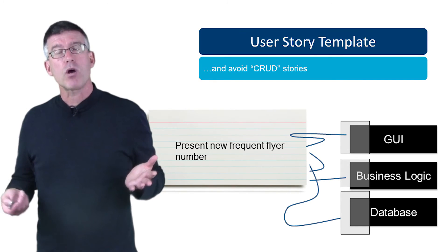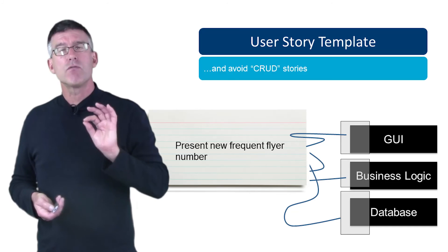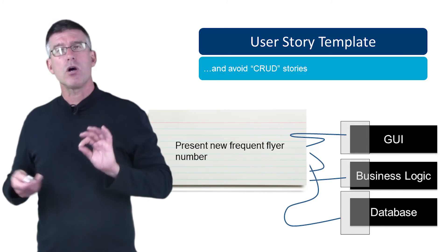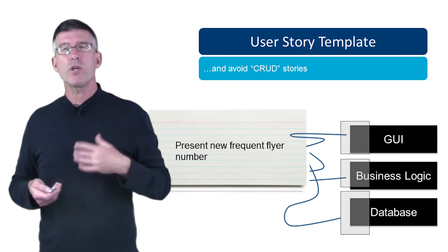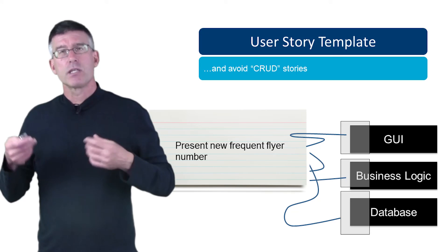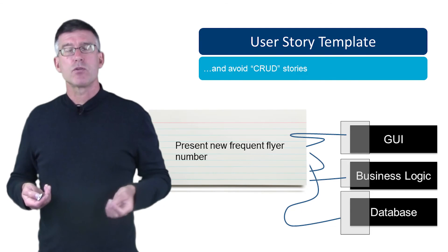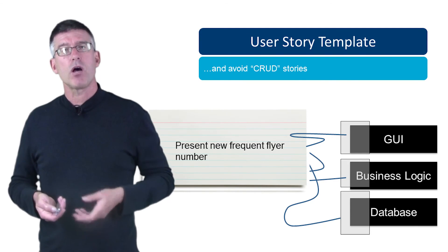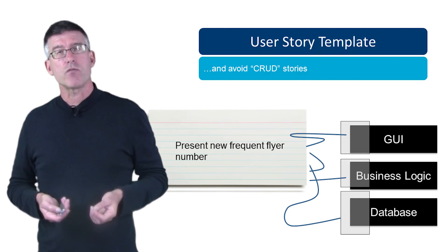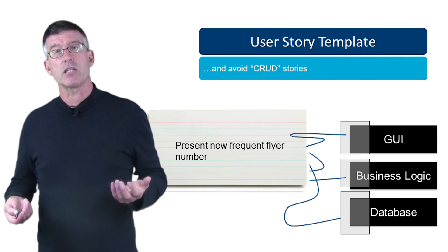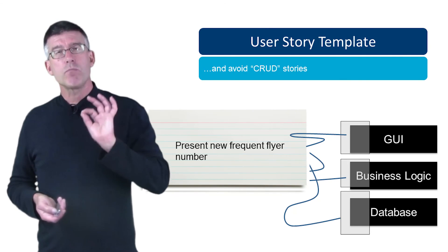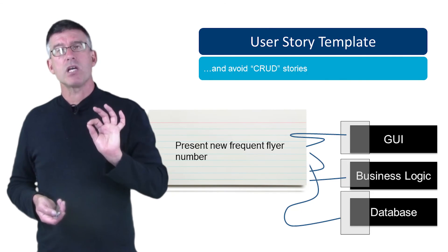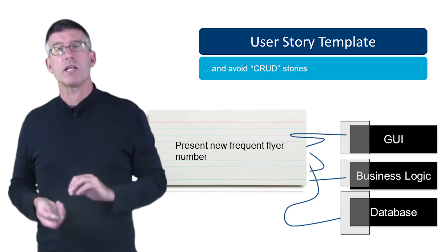We're trying to avoid these so-called CRUD stories. We don't want to have, you know, 'read the database, perform some logic, update the user interface,' because this delays getting feedback. So remember what the intent behind the user stories are when you're writing the story.